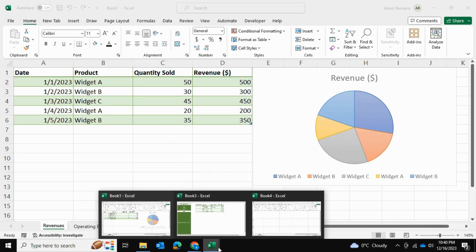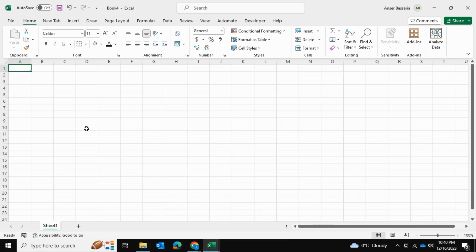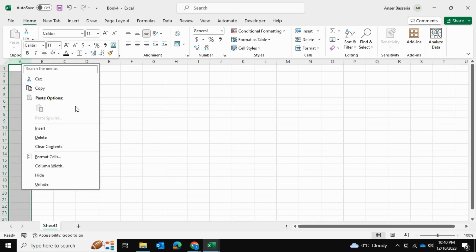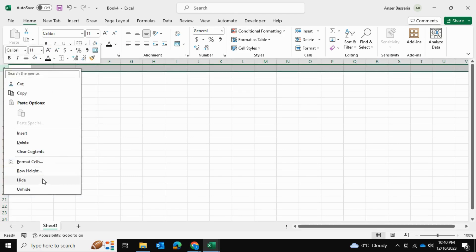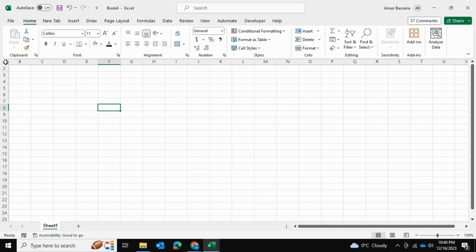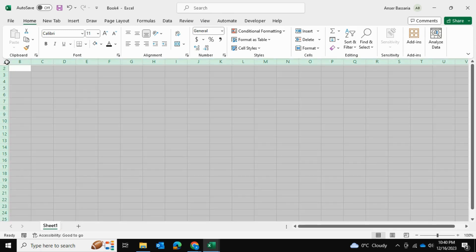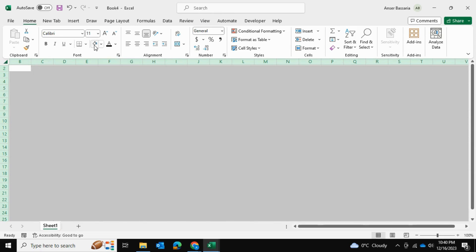What I've done first is I've opened up a fresh Excel file with nothing on it. The first step is to go ahead and select column A and hide it, as well as select row 1 and hide row 1. Then I'm going to select the arrow on the top left to select all cells and give them a uniform white color.